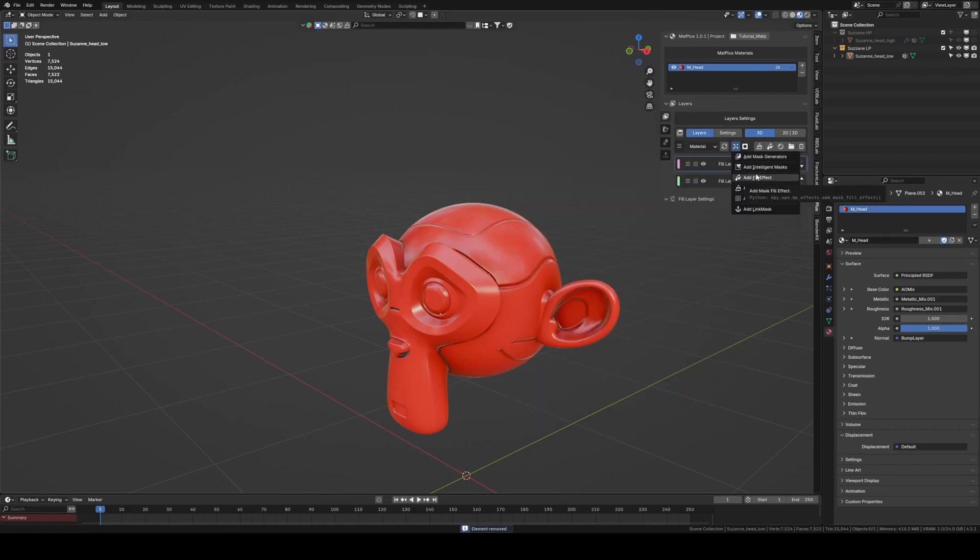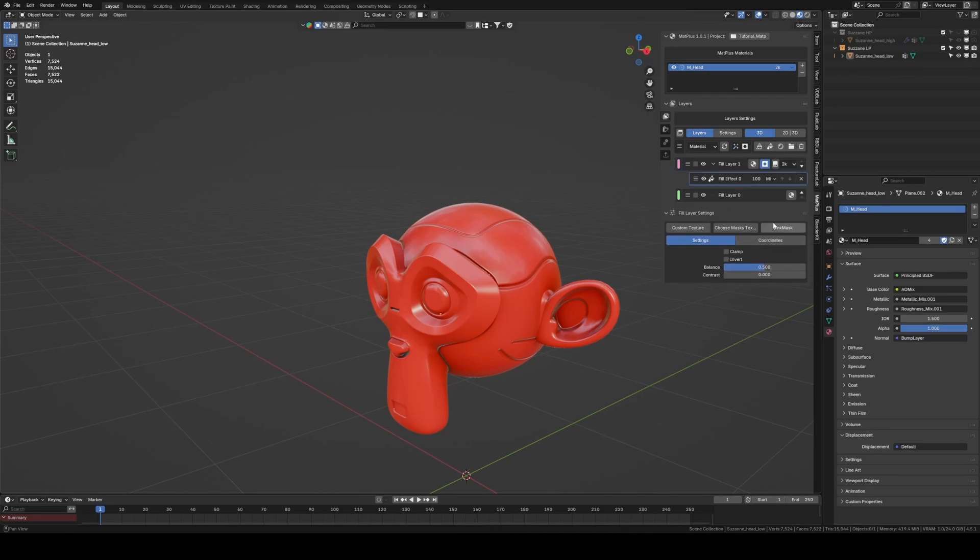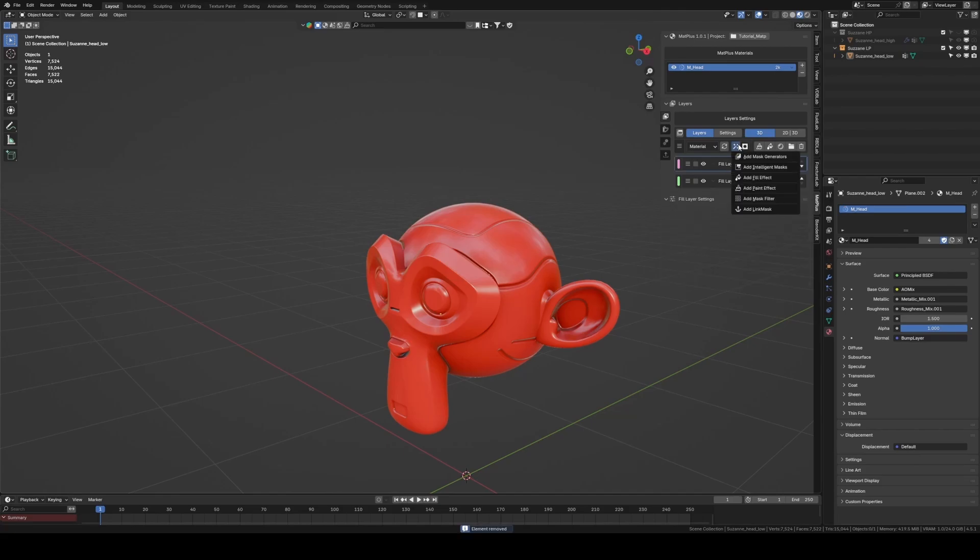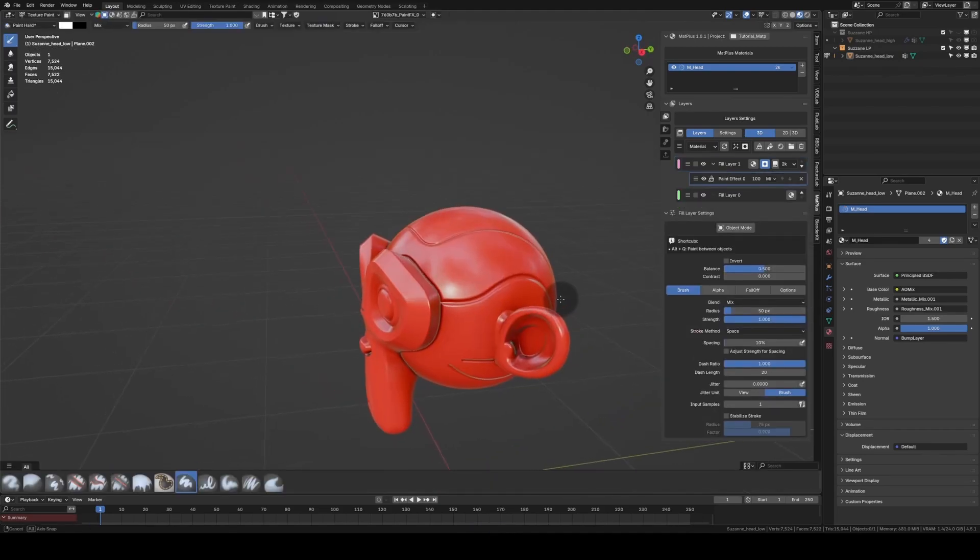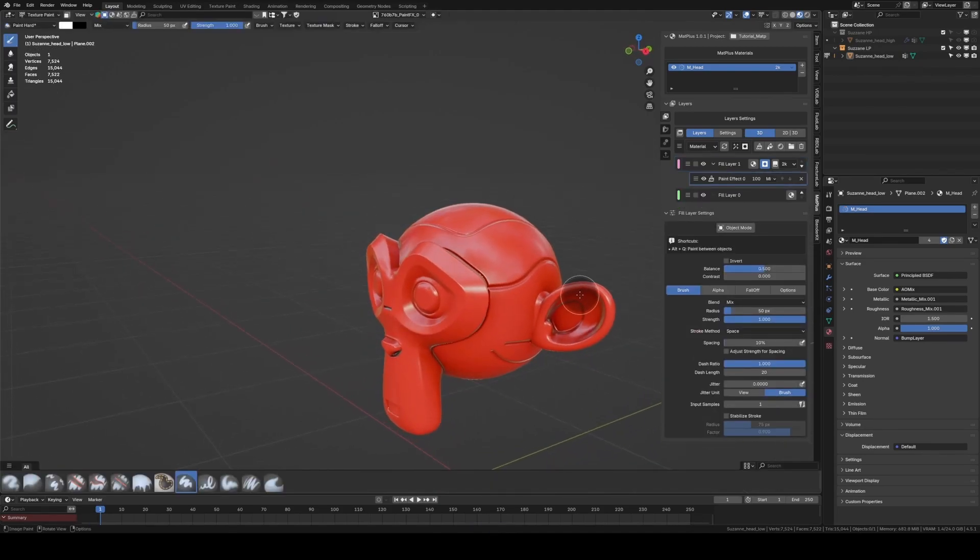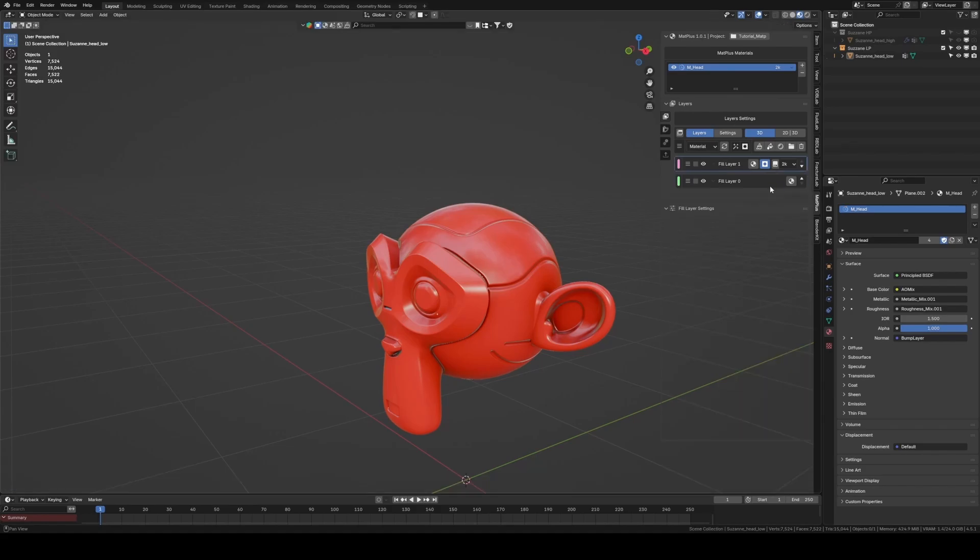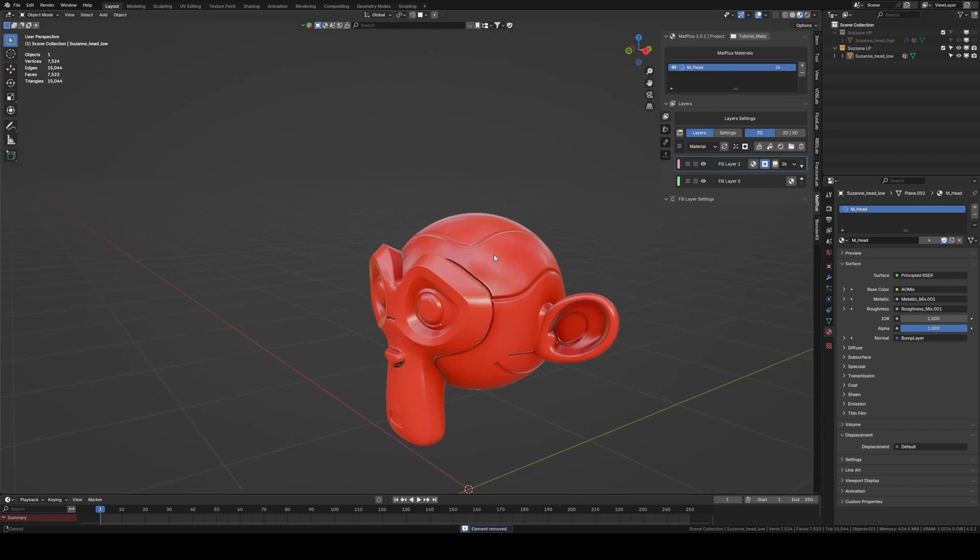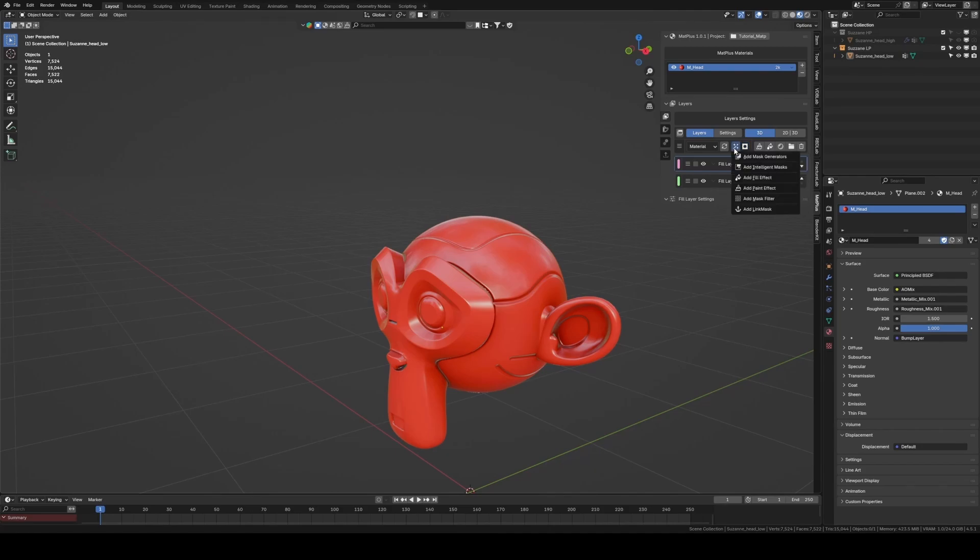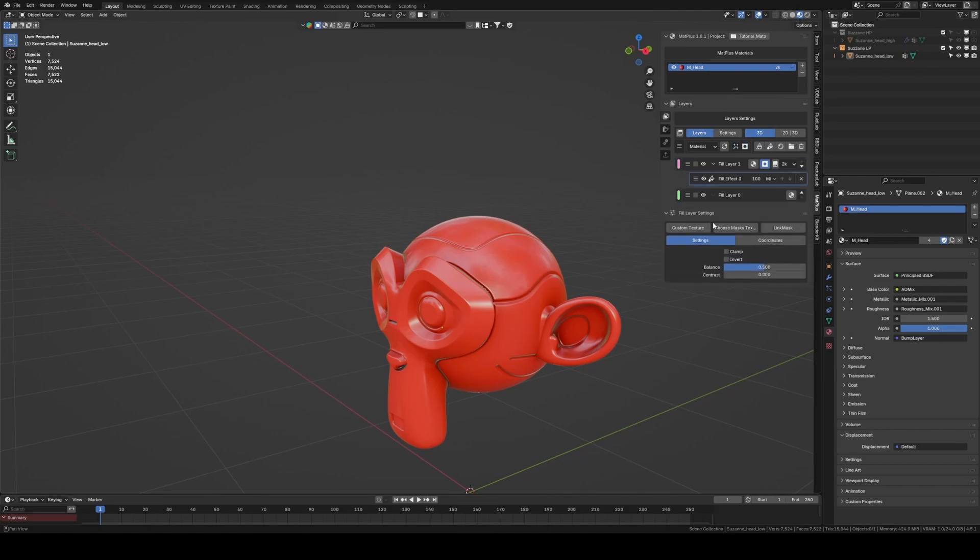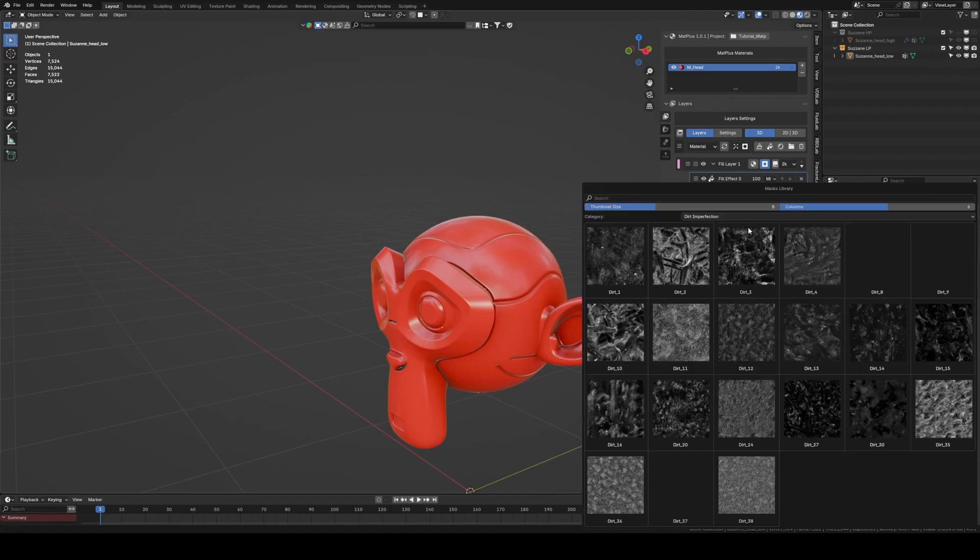In this case, we'll add a fill effect, and here we can either use a personal texture or one of the hundreds of textures included in Matte Plus.